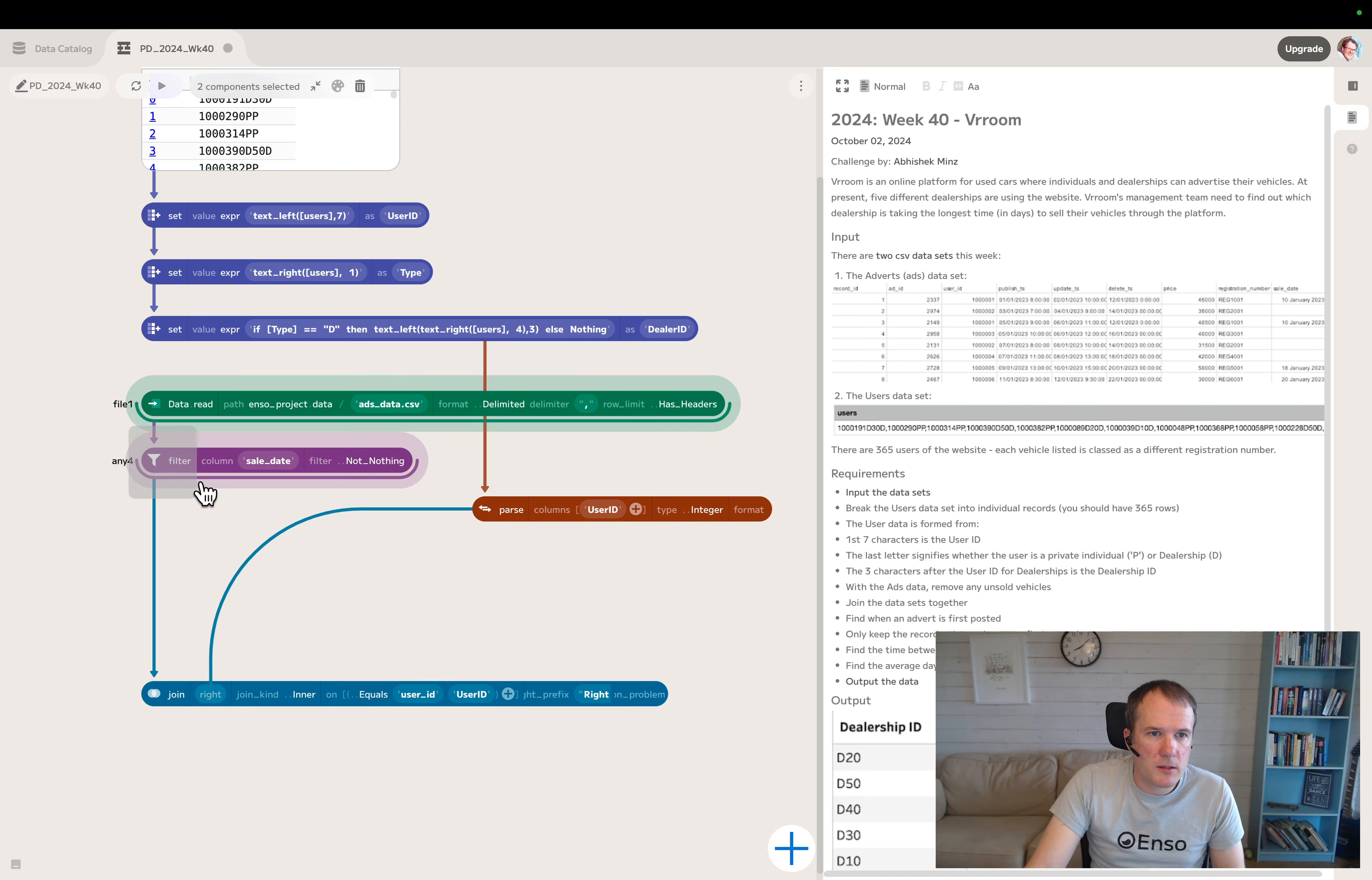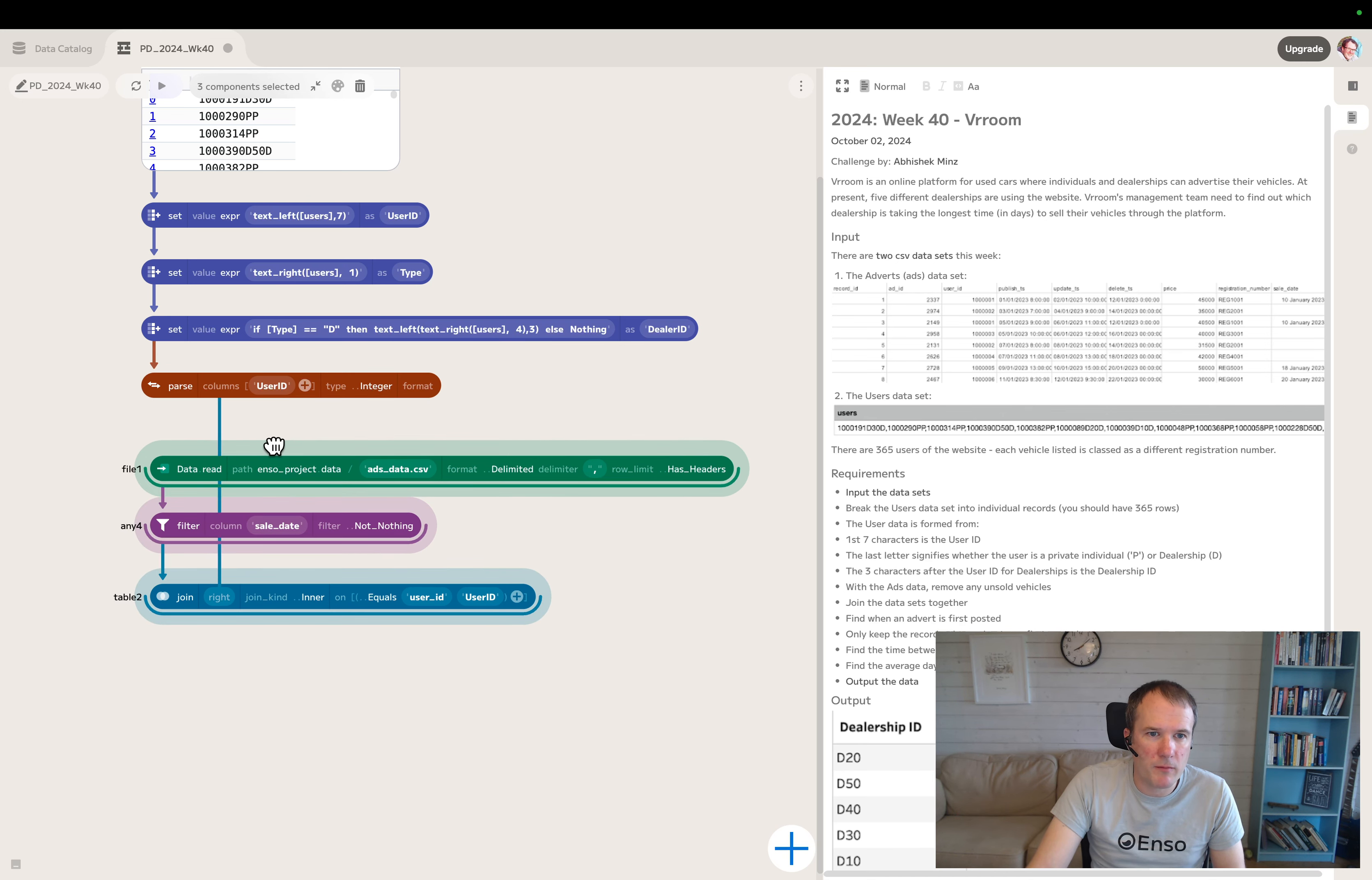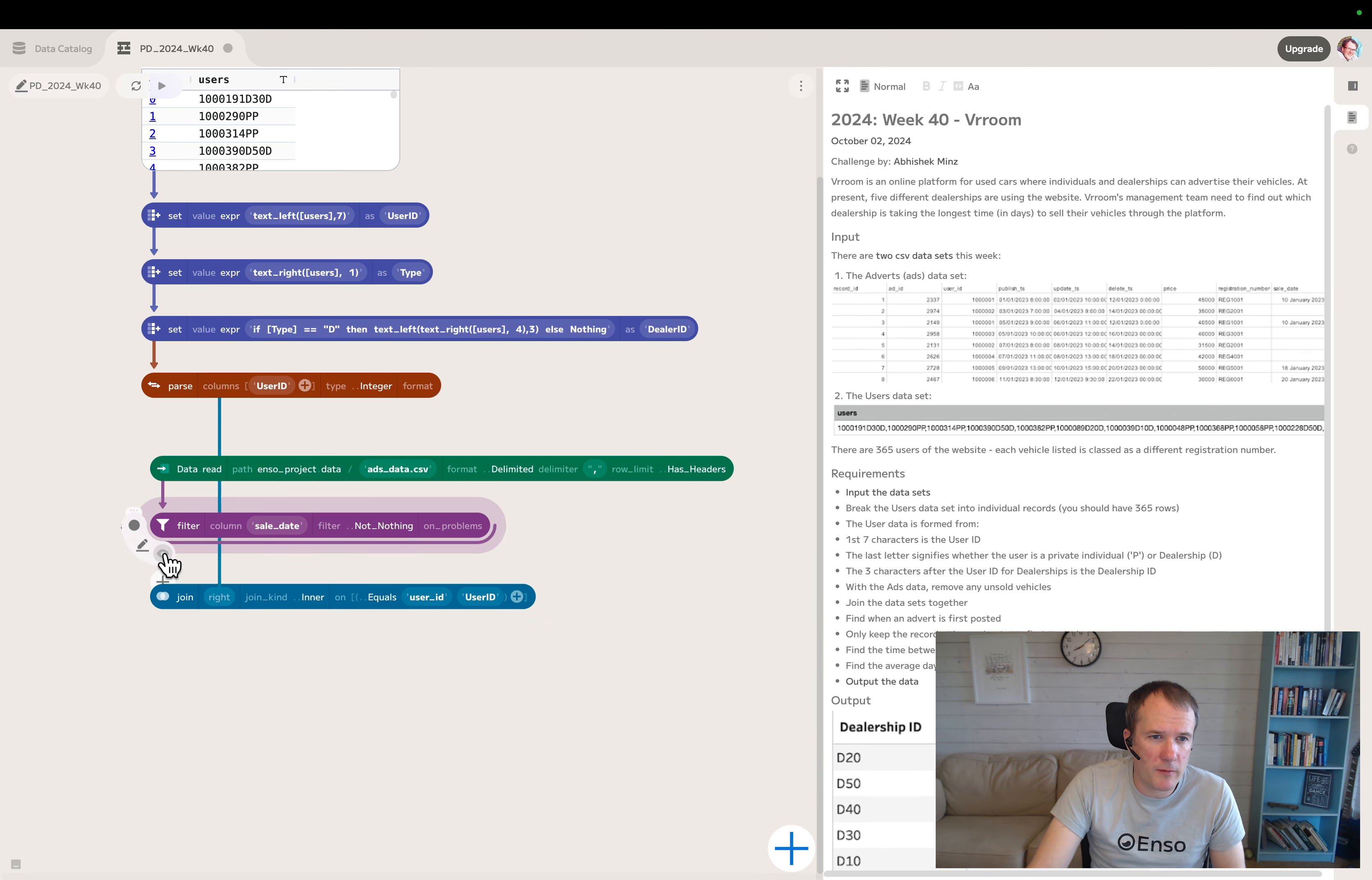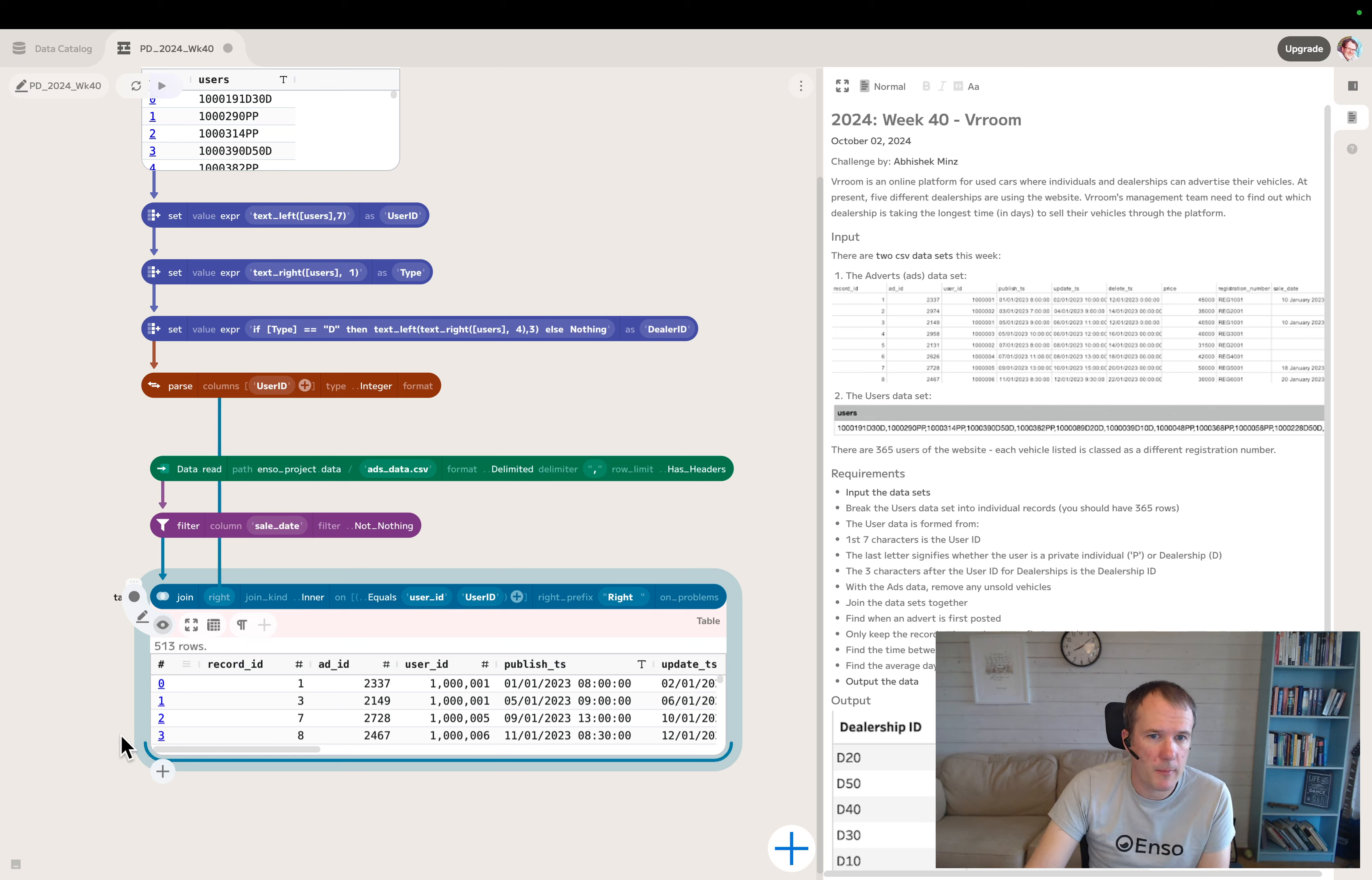Important thing after any join is to check your counts. We had 365 users going into the join, we had 513 adverts. So hopefully all the adverts have got valid users, so we should have 513. Yeah, so we're good. We haven't dropped any adverts. Looking good.